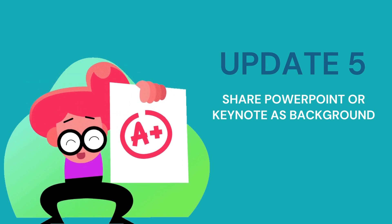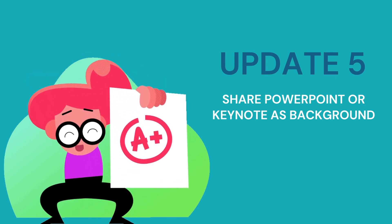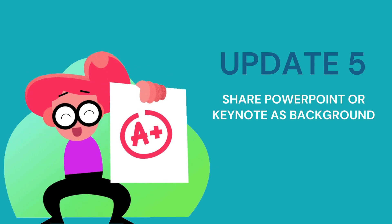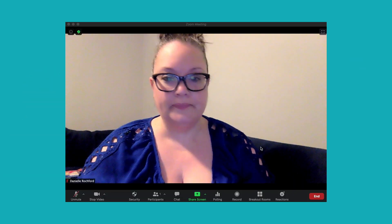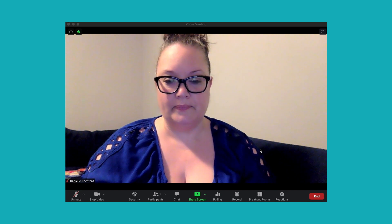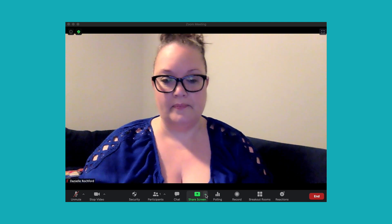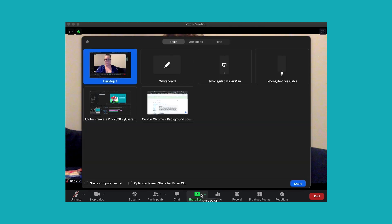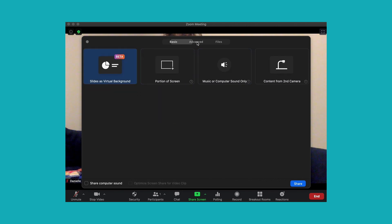The update I am most excited about — I saved the best for last. With this new Zoom update, you can share a PowerPoint or Keynote presentation as your background. To do this, click on the share screen button, then navigate to the advanced tab. On the advanced tab, you have the option for "Slides as your virtual background" — select that and click share.